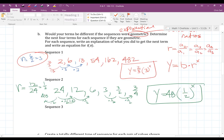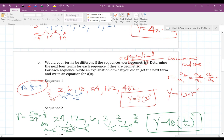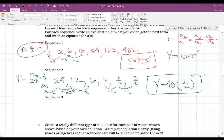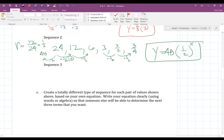For the last sequence, I start with 1 and 5. The common ratio is 5 over 1, which is just 5. So I'm multiplying by 5 every time. 5 times 5 is 25.